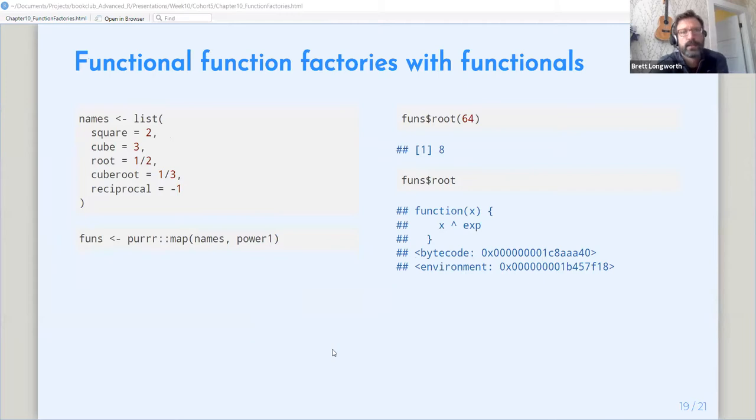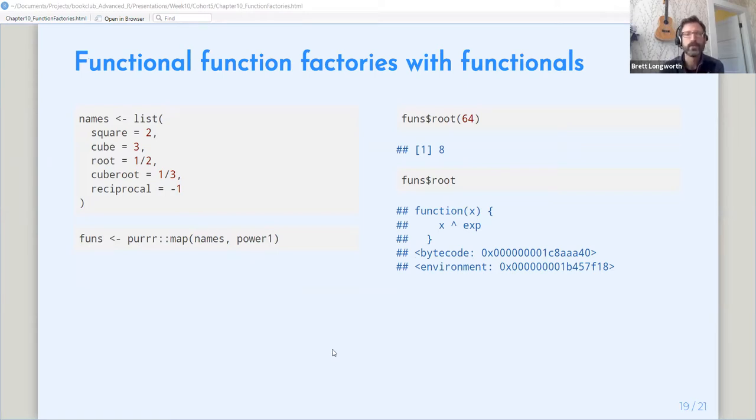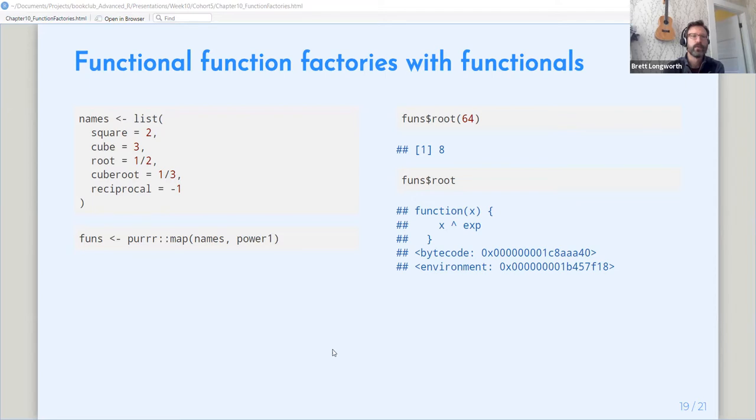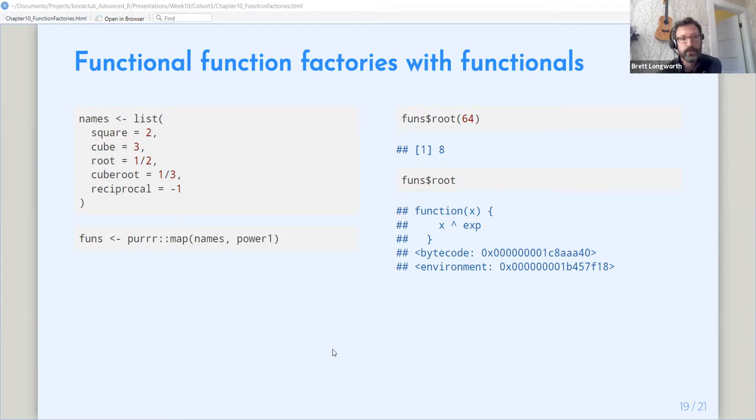Okay, and now the final bit of this is combining this with functionals to create, to use function factories to create a bunch of functions at once. So let's say we wanted to know the square, the cube, the square root, the cube root, and the reciprocal of a vector of numbers all at once.